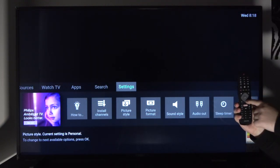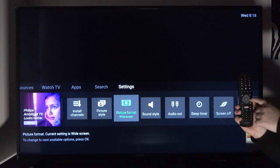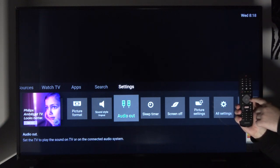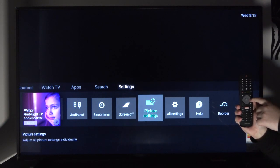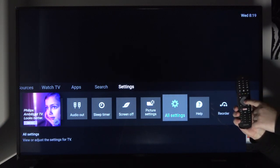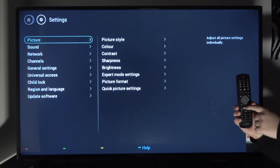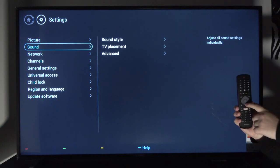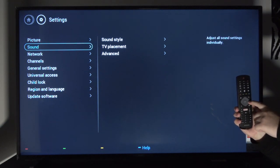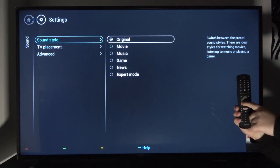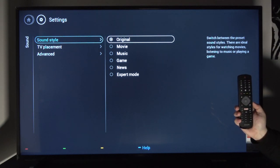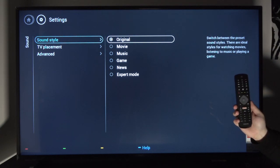Then scroll down once and all the way to the right till you see all settings. Here, scroll down to sound and then you have different options.